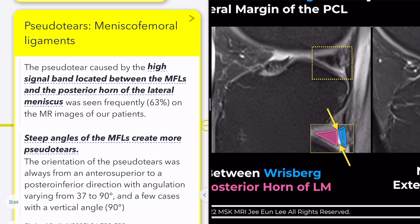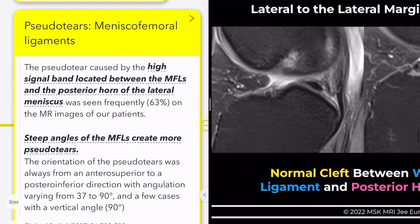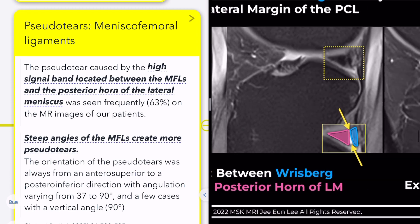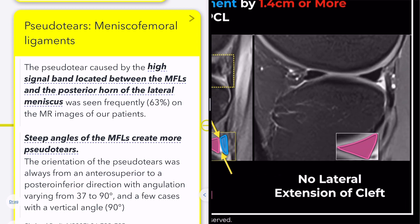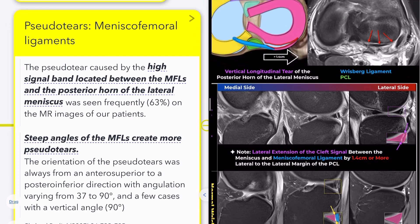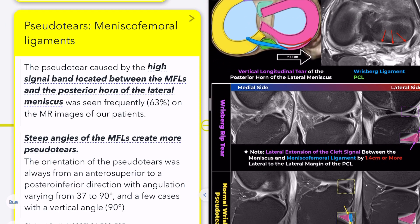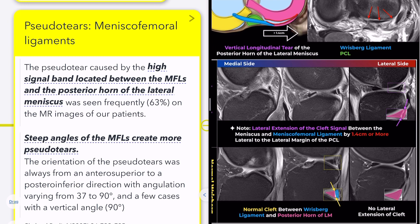To differentiate, a peripheral longitudinal tear of the lateral meniscus is more likely if the attachment of the meniscofemoral ligament extends 14 mm or more lateral to the posterior cruciate ligament. Additionally, if a longitudinal tear or cleft of the lateral meniscus's posterior horn extends to the fibular head's level, it is likely a Risberg rip tear.